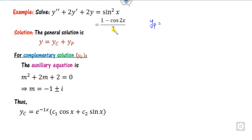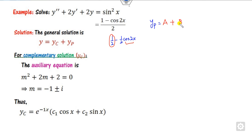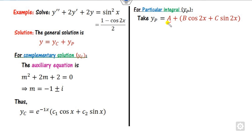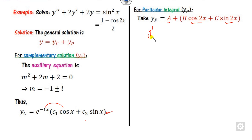For yp, the RHS now has two parts: a constant (1/2) and a cosine term (−cos 2x / 2). Take yp = A (constant term) + B cos(2x) + C sin(2x). Check: the constant A does not appear in yc, cos(2x) does not appear in yc (yc has e^(−x)cos x), and sin(2x) does not appear either, so no multiplication by x is needed.